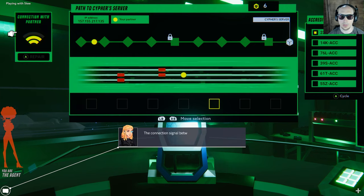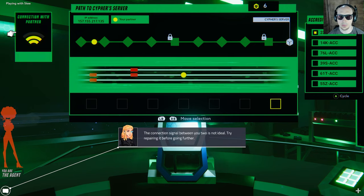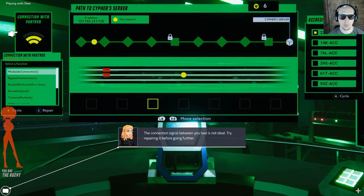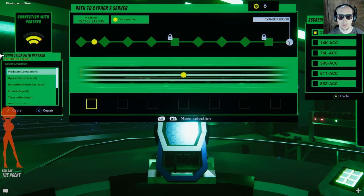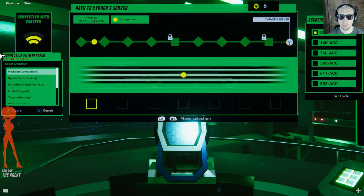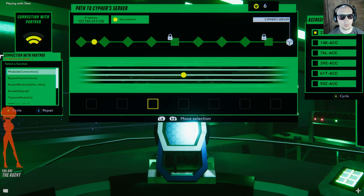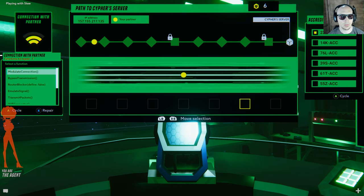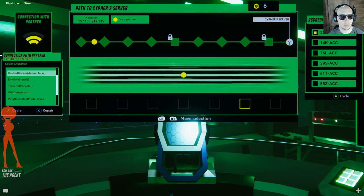The connection signal between you two is not ideal. Try repairing it before going further. So what are we repairing right now? List of functions: repair needed, max signal connection.